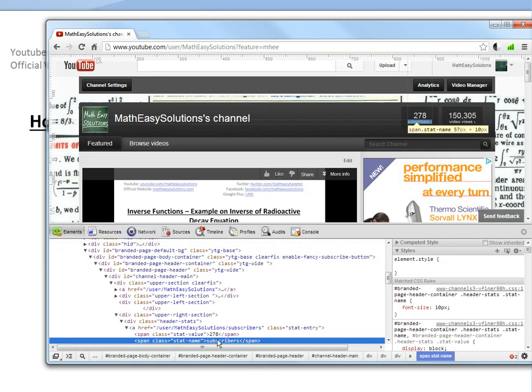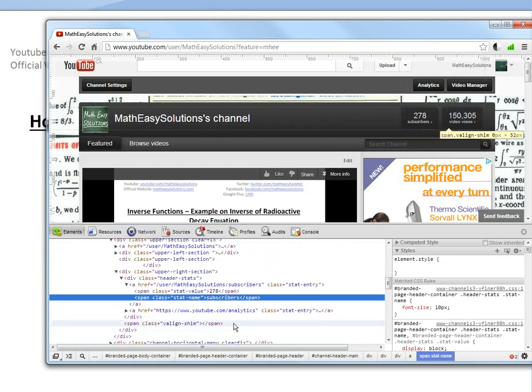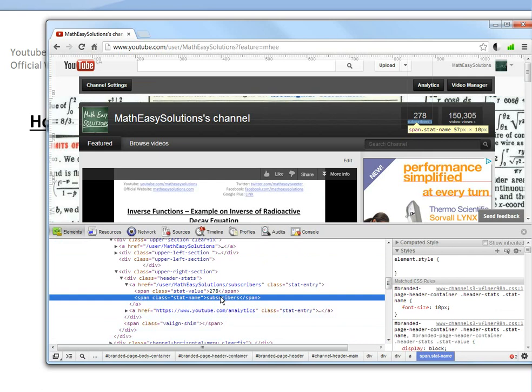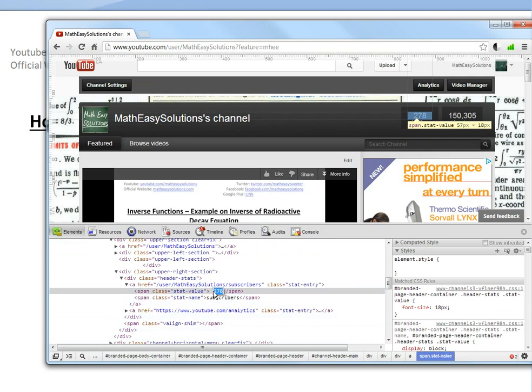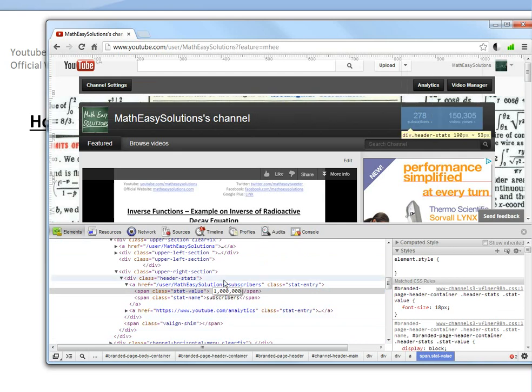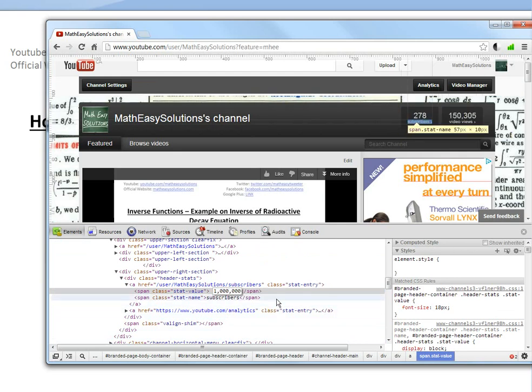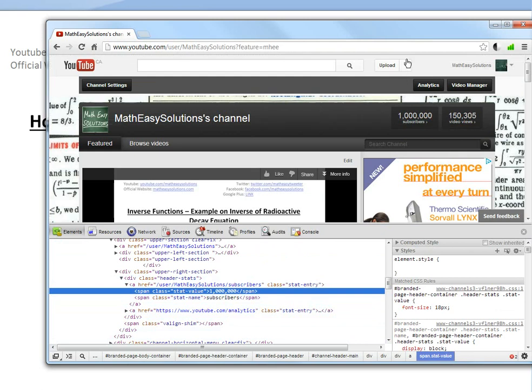You can just go here, let's scroll down. This says subscribers 278, so look at the number. Just double click it and change it. Let's change it to one million. You could type anything, just press enter after. There you go, I have one million subscribers. This is an easy way to trick your friends or whatever you want to do.